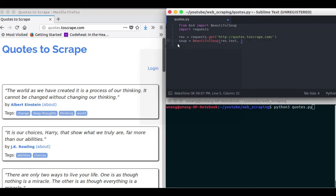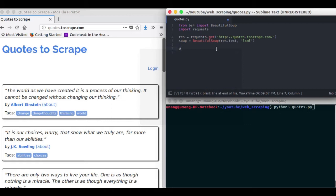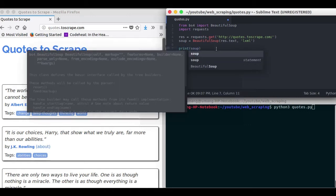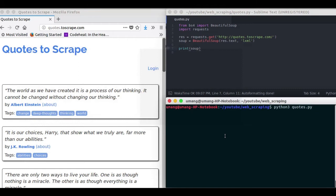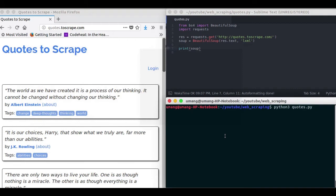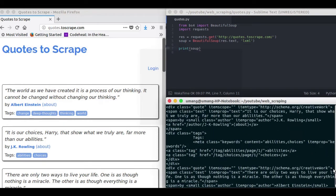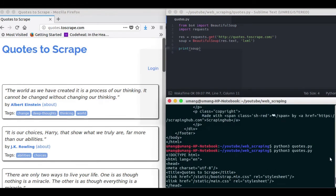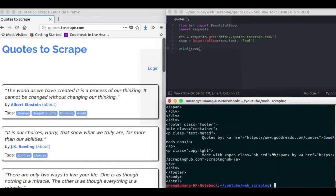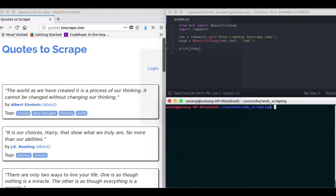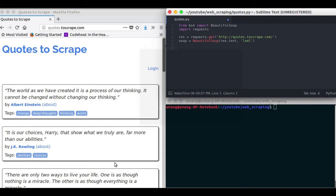So soup equals BeautifulSoup and in the arguments we will pass response.text and lxml, where lxml is the parser library to structure data. We will see what we got. So this soup is also the same as the page source we got earlier. But it has many methods to search data from it.